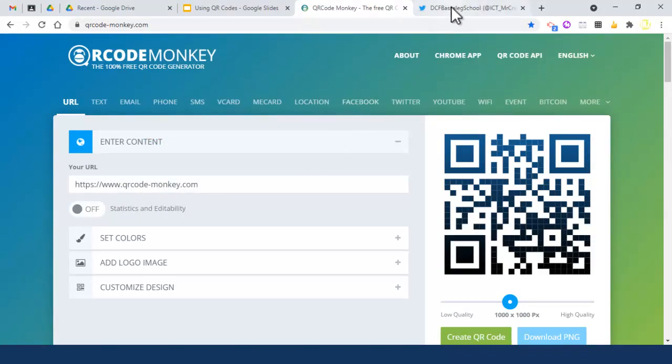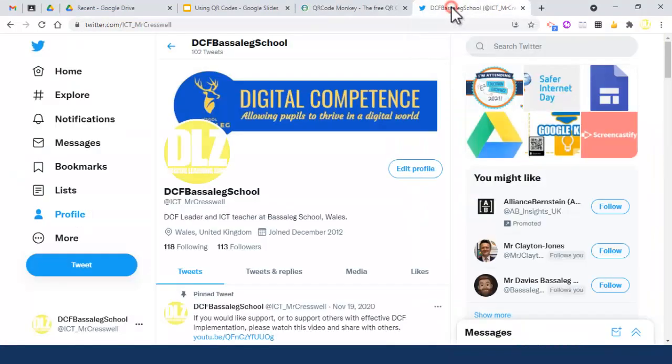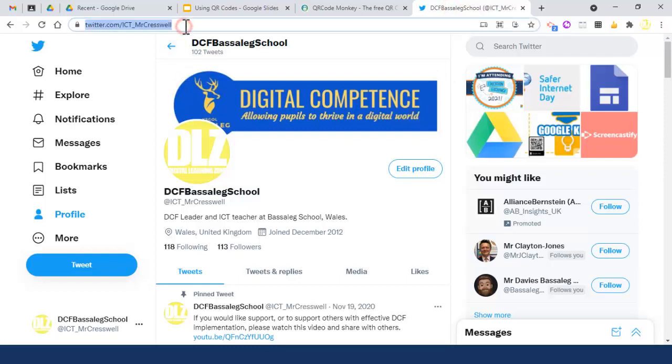I'm going to use the example of a Twitter page here. This is my Twitter page and I'm just going to copy the link. You can do this for any website link at all - it's totally up to you.